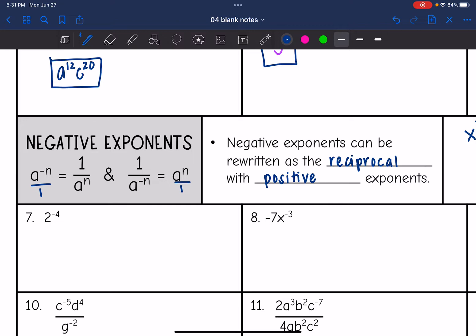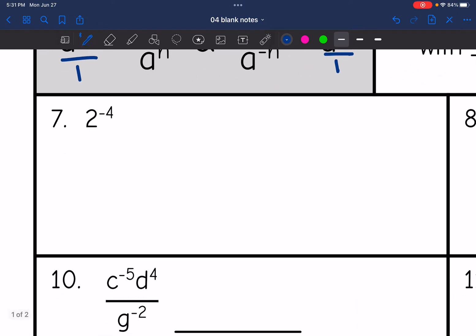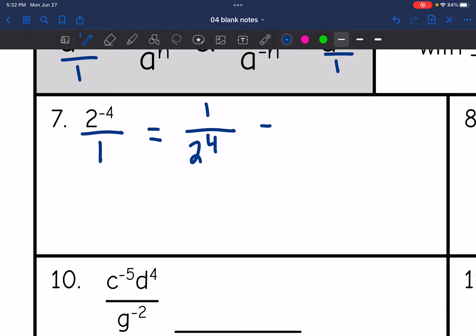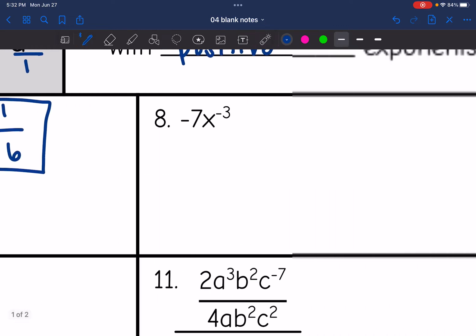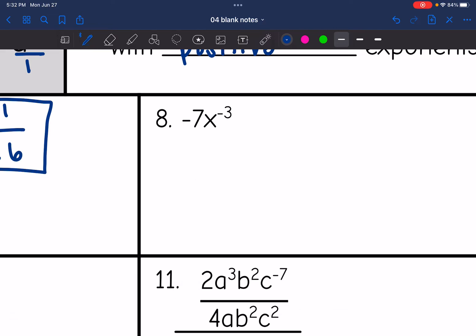Your problem is not simplified unless you have positive exponents, so you want to take care of negative exponents. Let's look at example seven: 2 to the negative 4th. This is over an invisible one, and negative exponents mean reciprocals. So this is really the same thing as 1 over 2 to the 4th. Two to the fourth is 16, so that is equivalent to 1 over 16.